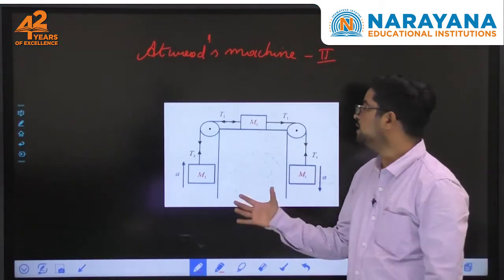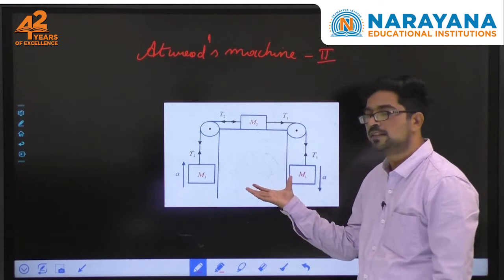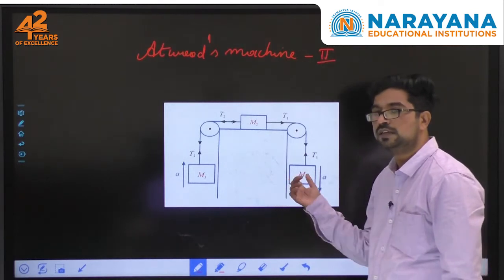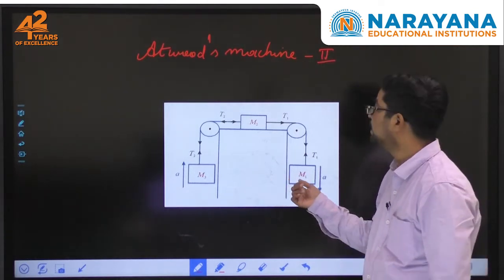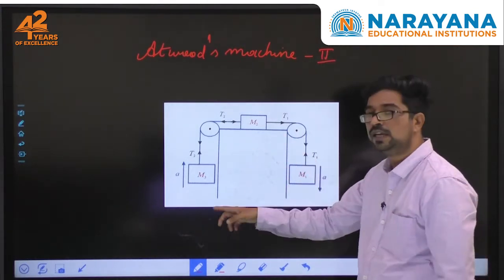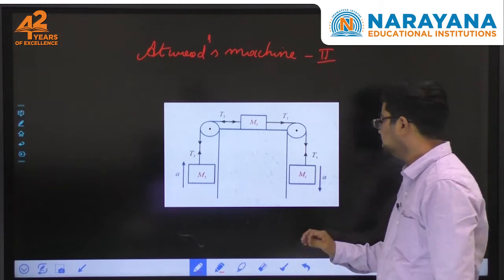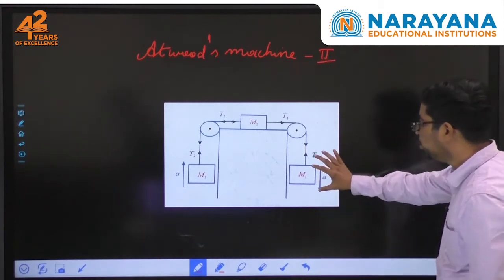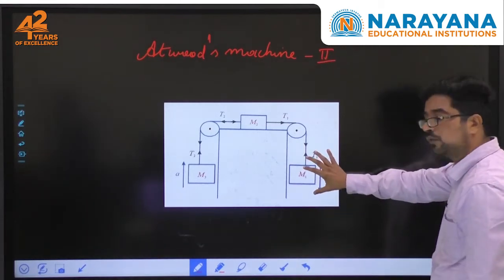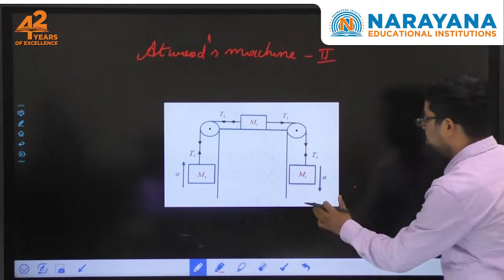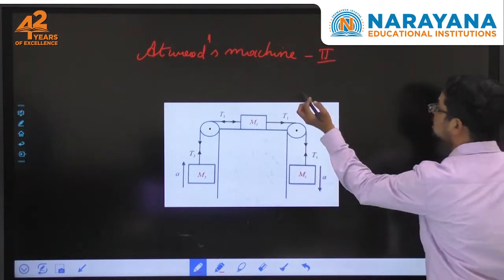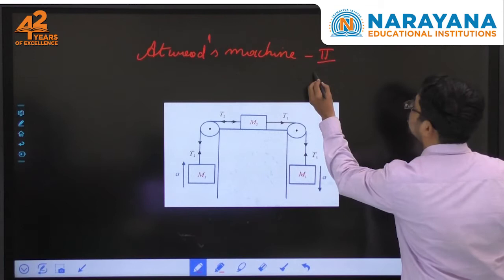You can see a system as shown here — there are three masses m1, m2, and m3, and you find two pulleys. We shall write the equation for this over here.